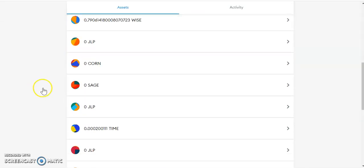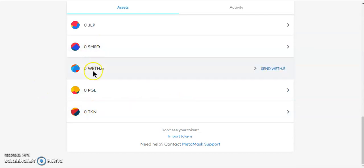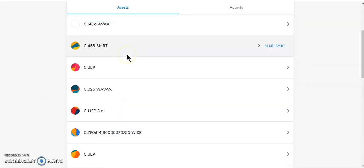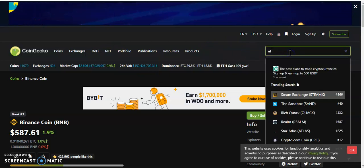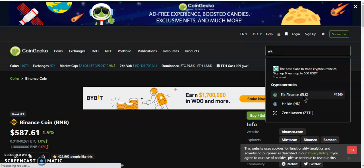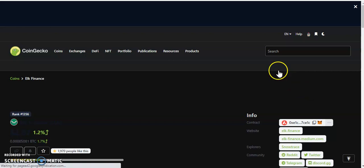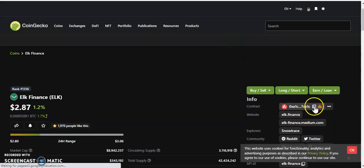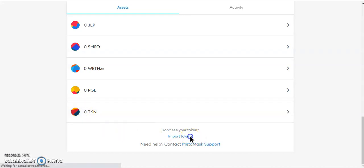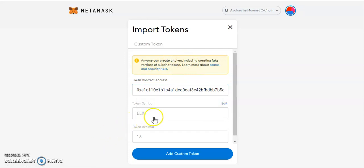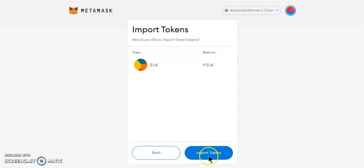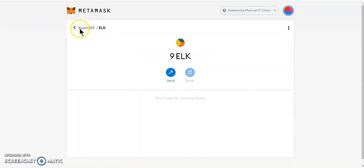Now we go over to Avalanche and we should have some ELK. As you can see, I don't have the ELK token visible on MetaMask — but that's no problem. Go to CoinGecko, search for ELK, click on it, and copy the contract address. Then go to MetaMask, click 'Import Tokens,' paste the address, and the ELK token pops up. Import the custom token and boom — we've got our ELK.